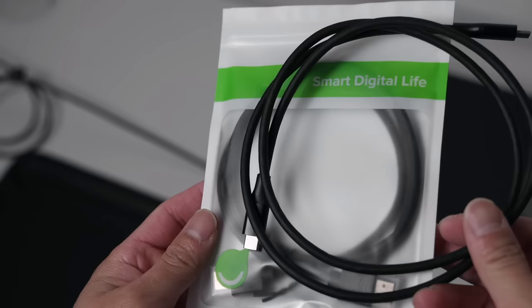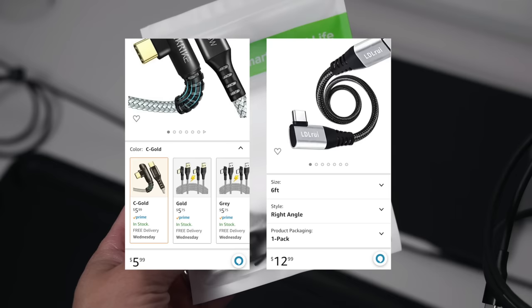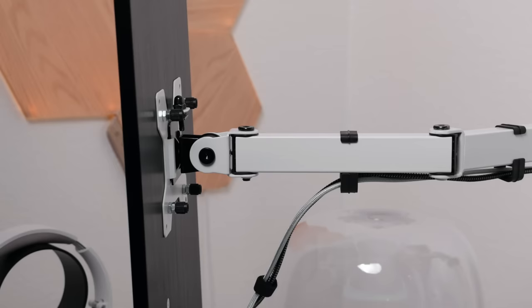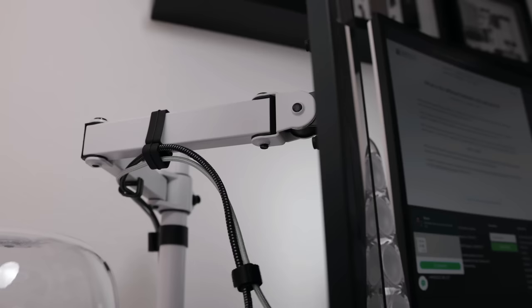Instead of using the supplied cables, I purchased these right-angle cables because they look a lot neater and won't stick out as much. The cables are routed onto this arm that I got off of Amazon for about 35 bucks. I went with the white arm so that it'll blend in better with my setup for a cleaner look.